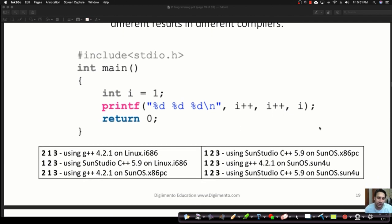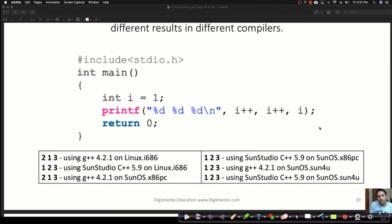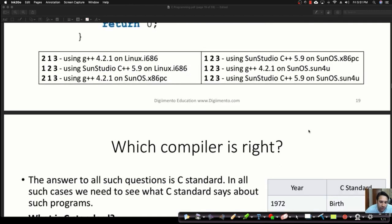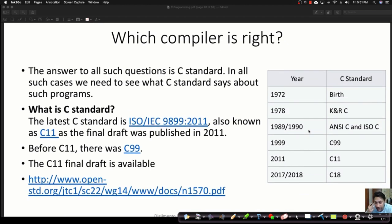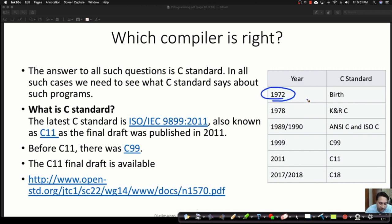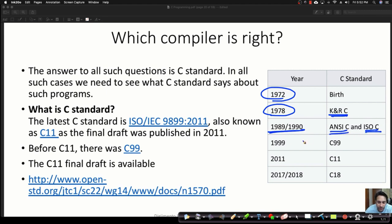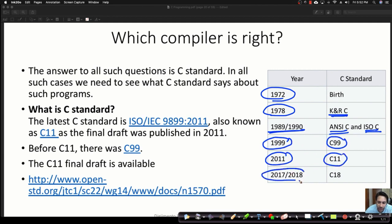You might be asking which compiler is correct. Basically, there are various C standards. In 1972 was the birth of C language. In 1978 the first C standard was K&R C. In 1990, we got ANSI C or ISO C. In 1999 there was the C99 standard. In 2011 there was C11, and in 2018 there is C18.